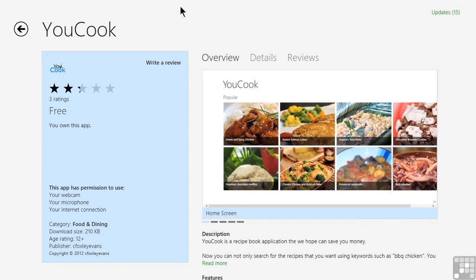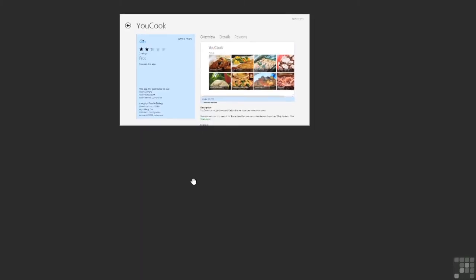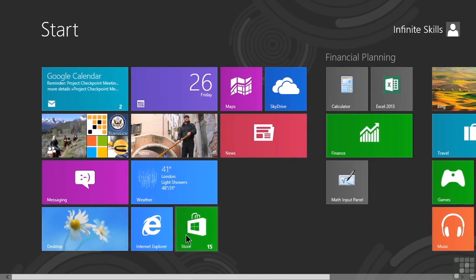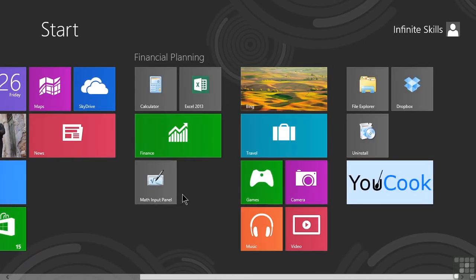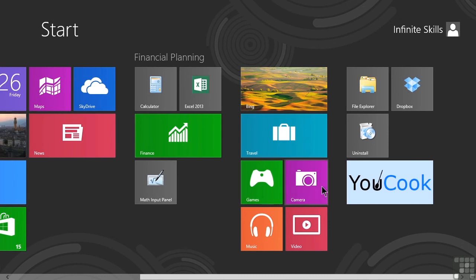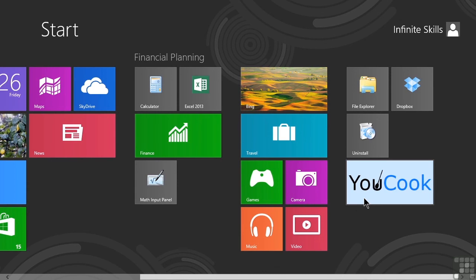Let's go ahead and close out of the store completely. And I'll do that by dragging down, getting back to the start screen, and now I'm going to scroll all the way over to the right-hand side. Because when we install a new Windows 8 app, by default, it makes a tile for it on the right-most part of our start screen.